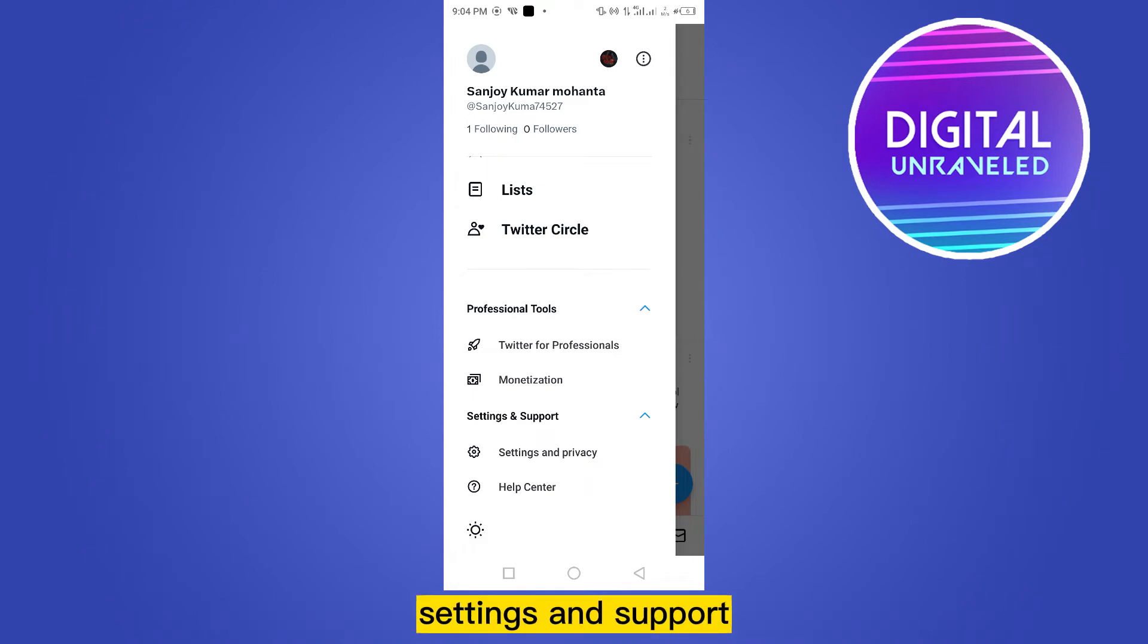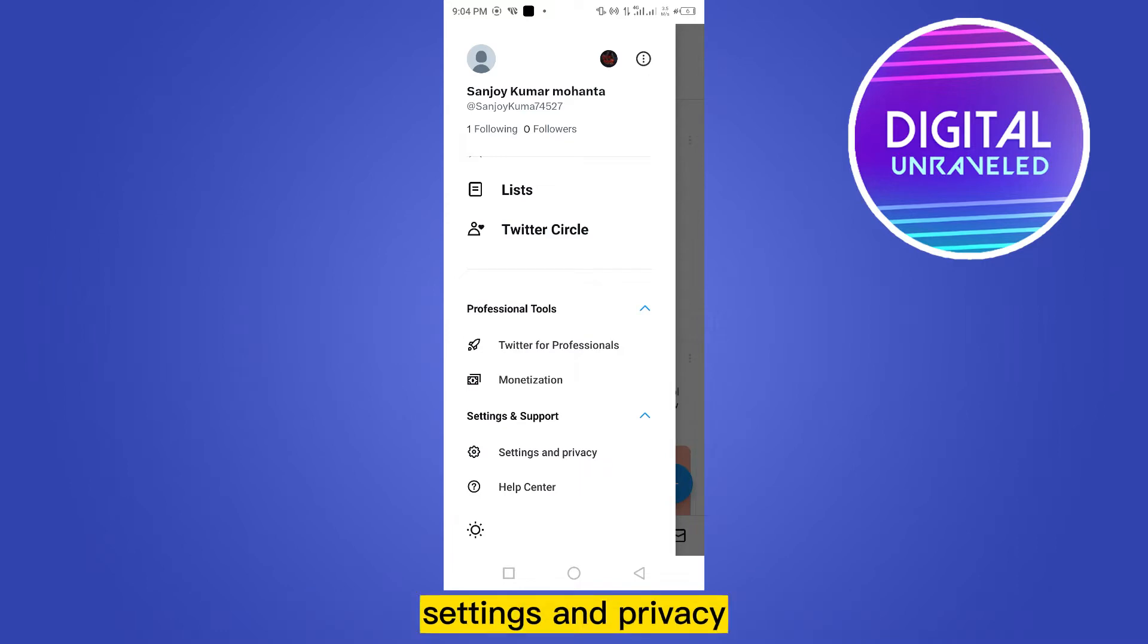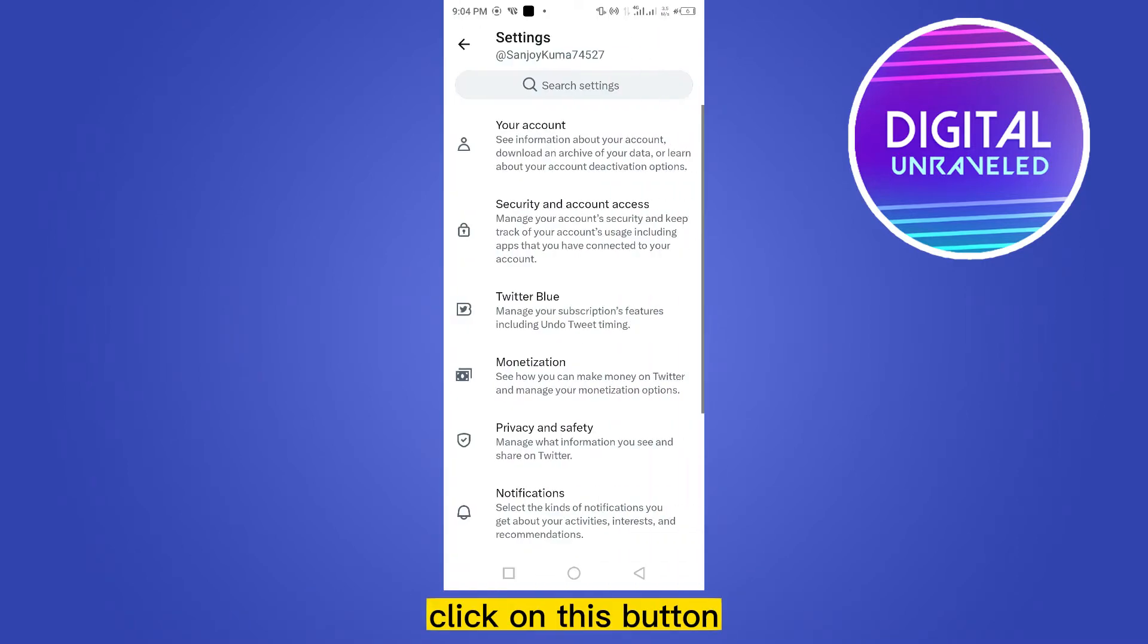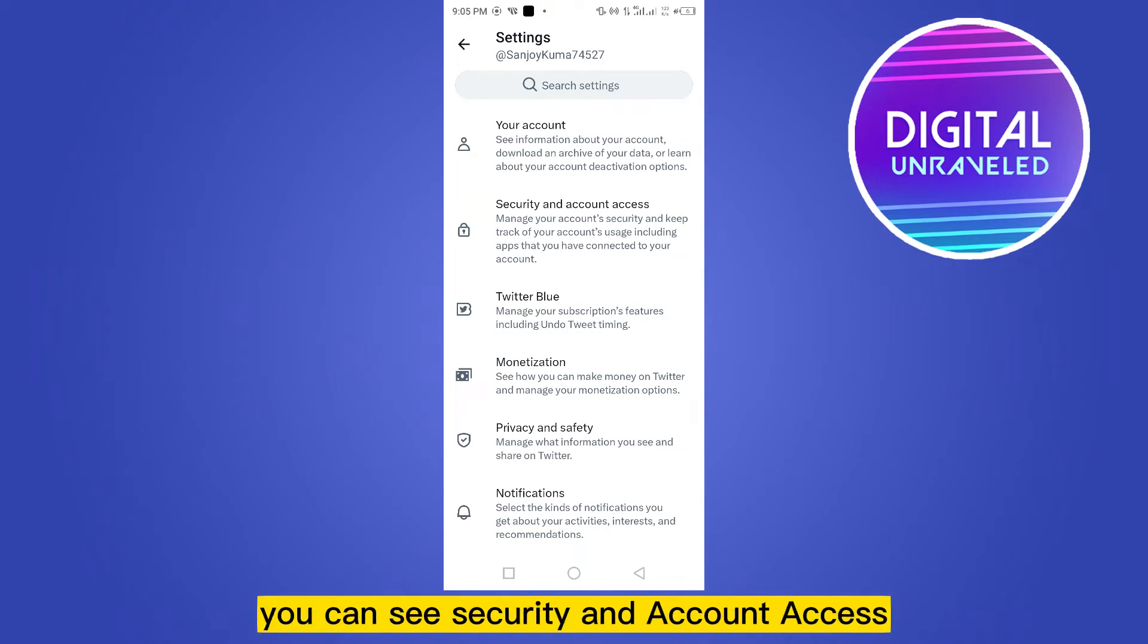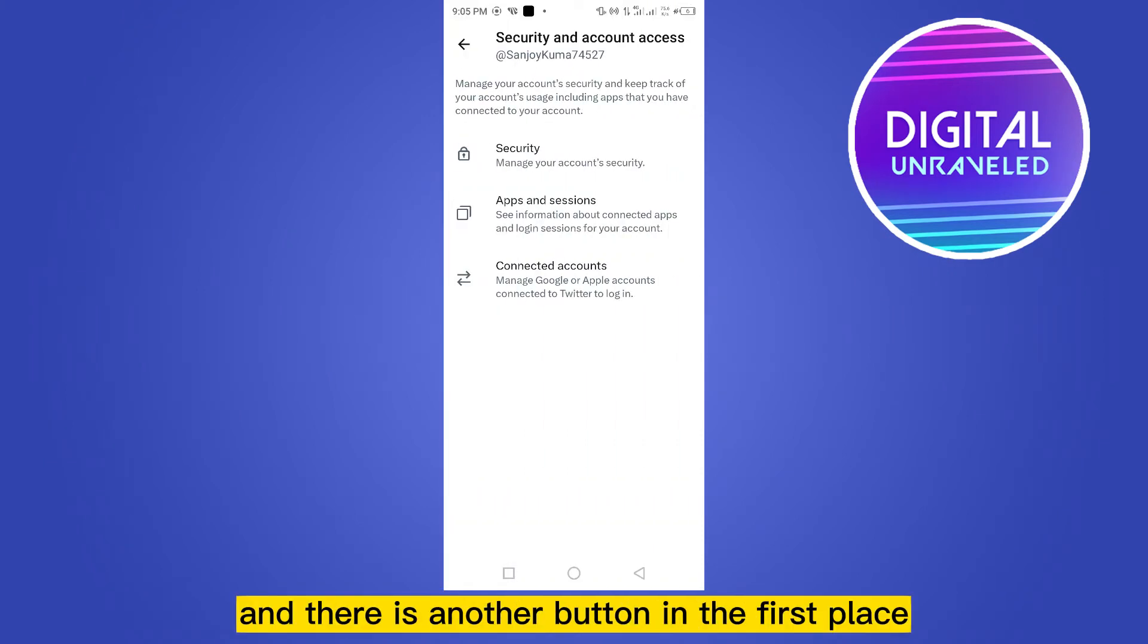an option Settings and Support. Under this section you will find a button Settings and Privacy. Click on this button. Now at the second option you can see Security and Account Access. Click on this button and there is